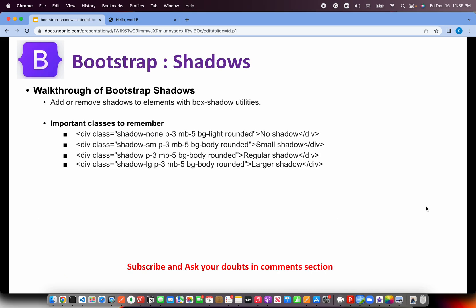We are learning about shadows. We can easily add or remove shadows to an element with box shadow utilities. Bootstrap uses box shadow utilities to create that. The simplest way to get started is by adding the class shadow. If you add that, you would see that the div has a nice, beautiful shadow coming up. I'm going to create this, and we'll see that hands-on.